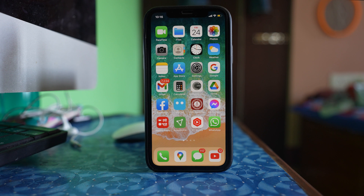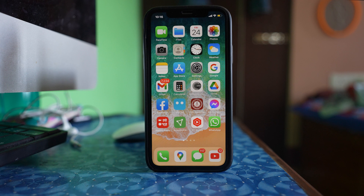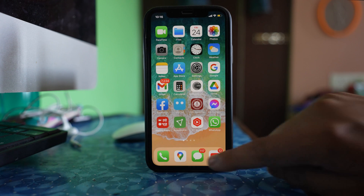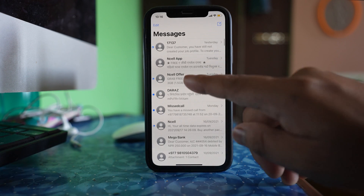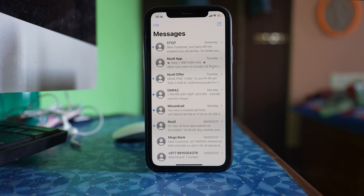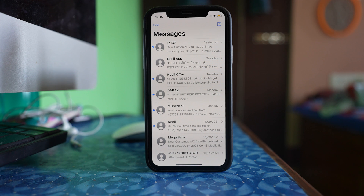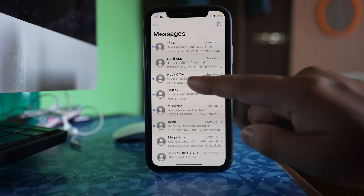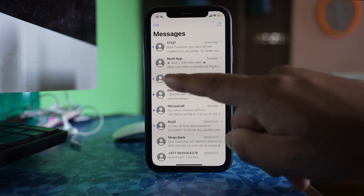If you are not receiving the notification sound only for a particular contact, make sure you have not enabled Hide Alert for that contact. In the Messages app, if you see a crescent moon icon next to a contact, that means Hide Alert is activated for that contact. Whenever that contact sends you a message, you won't hear the notification sound as it will be muted. You need to remove Hide Alert for that contact.